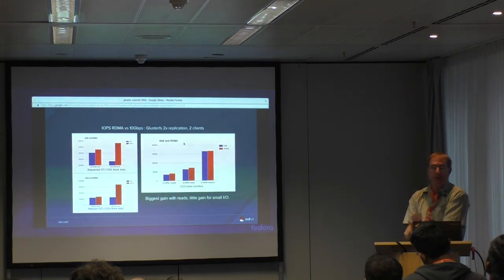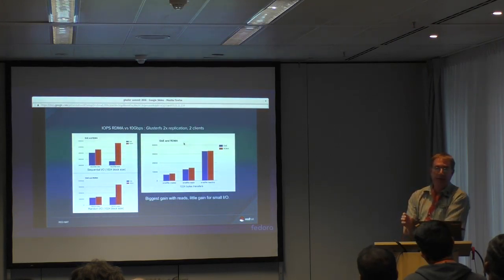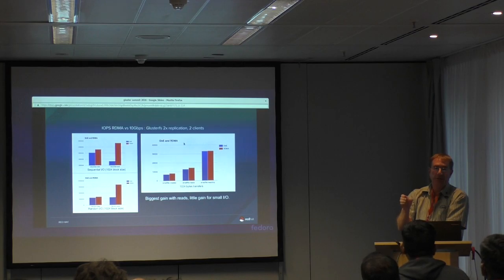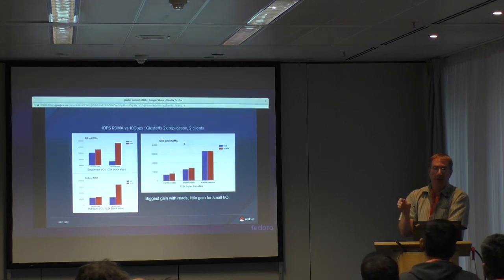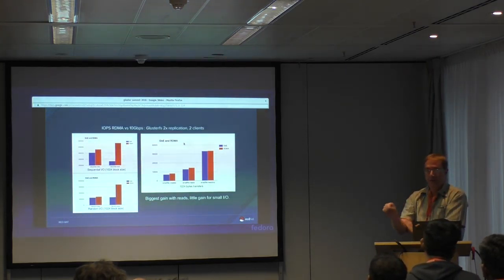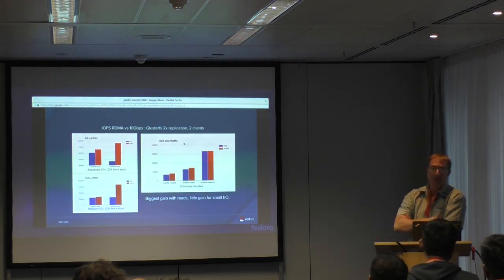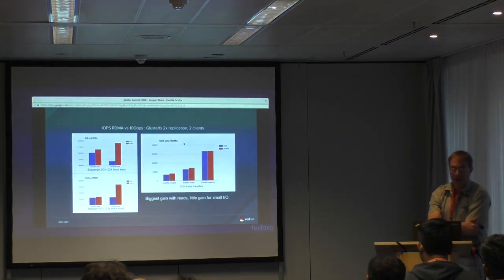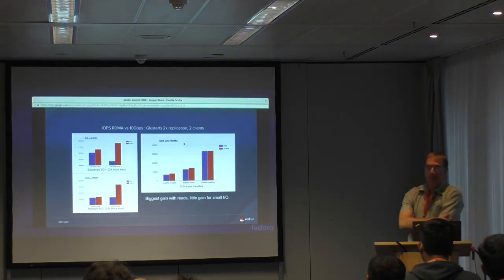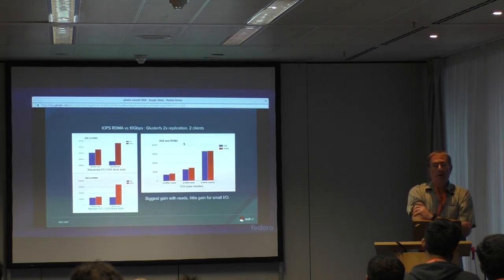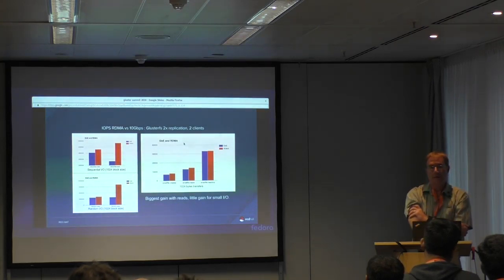DAX — just to say it one more time: DAX sits underneath the file system, and its job is to avoid using the buffer cache. So when you write to the file system, it goes directly to persistent memory rather than through that intermediate caching layer. You don't do a read or write to the block device — you just touch memory directly, and then it's persistent.